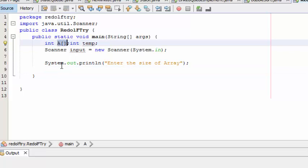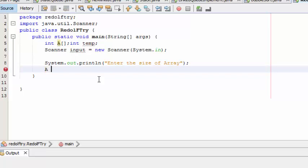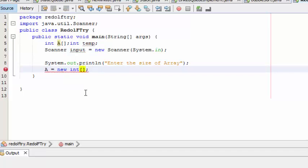So I call the array a, and instead of a fixed size like five, I use input.nextInt() to capture the user-entered size: a = new int[input.nextInt()]. This allows the user to enter the size of the array that he or she wants. Now that the user can enter the size, I next need to allow the user to enter the actual elements to be sorted.